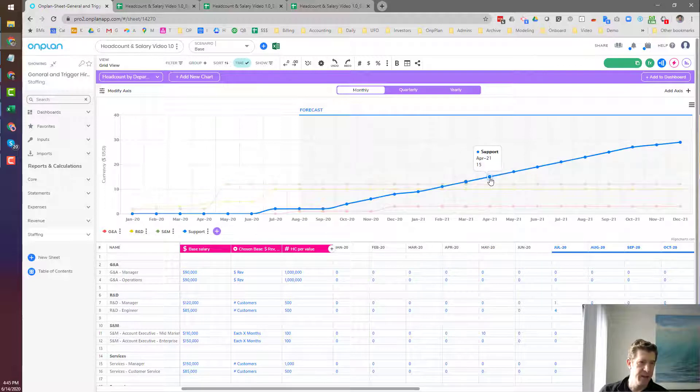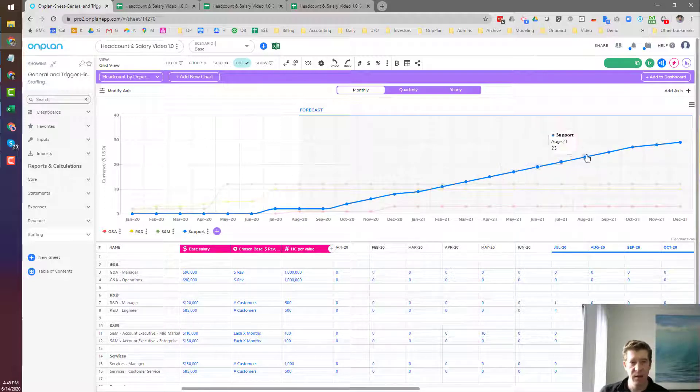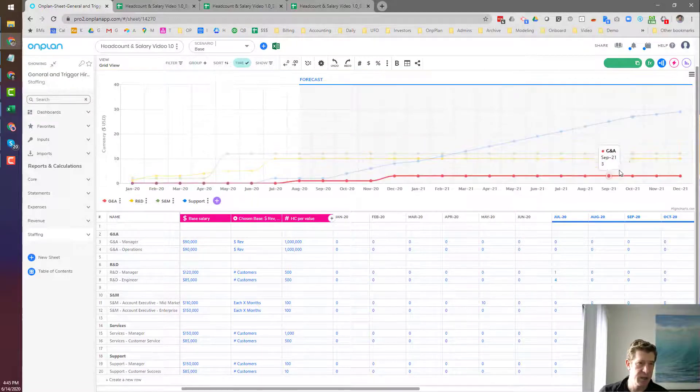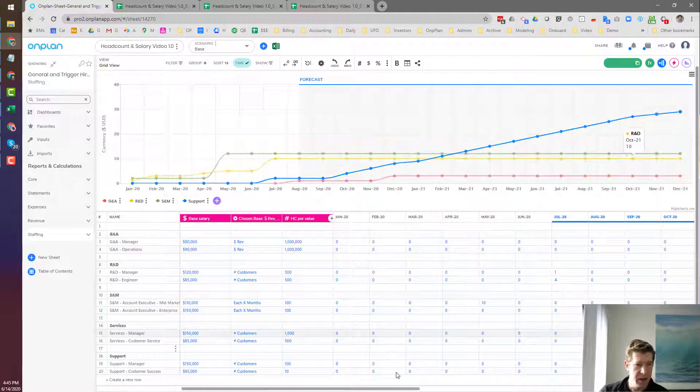And so you'll see here, we now have, for every 10 customers, we're hiring a customer success person here.